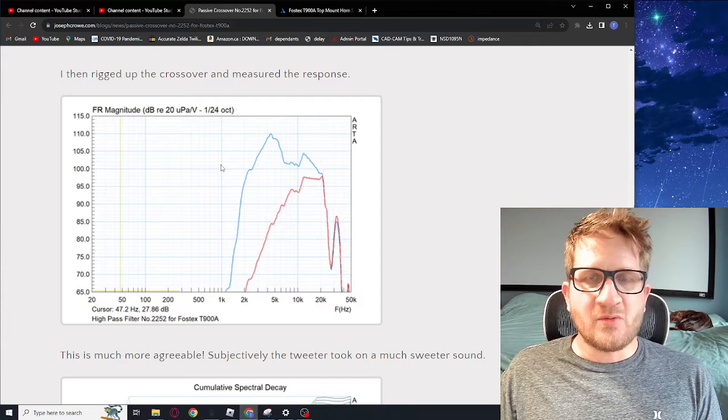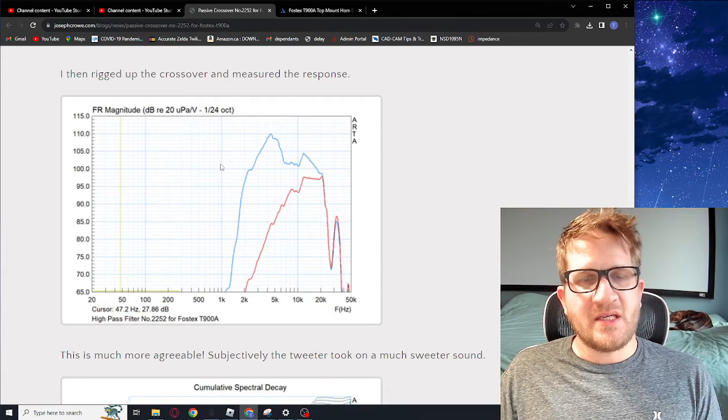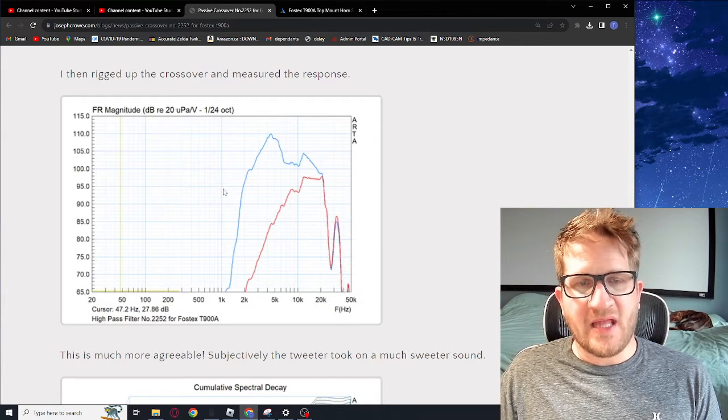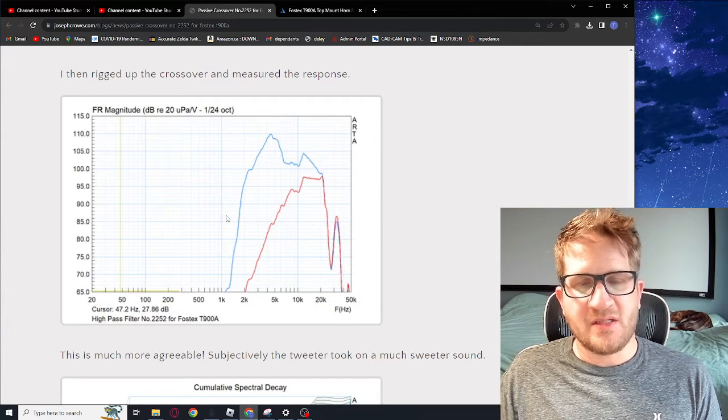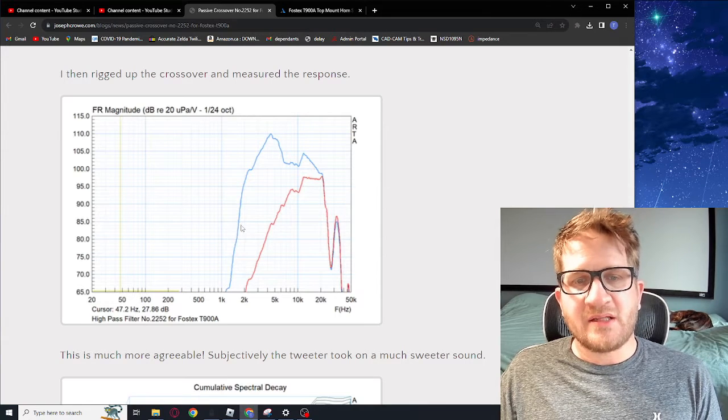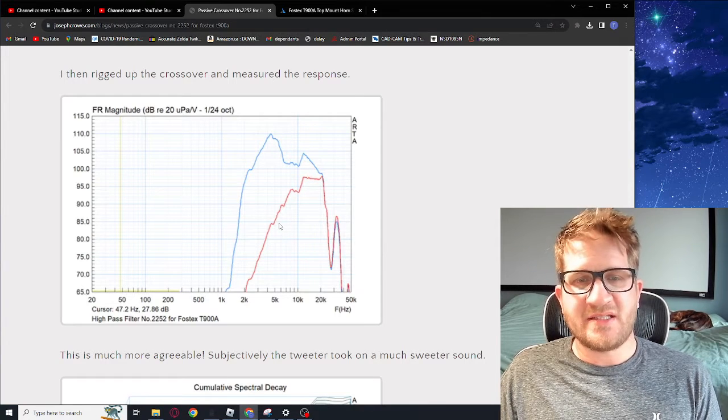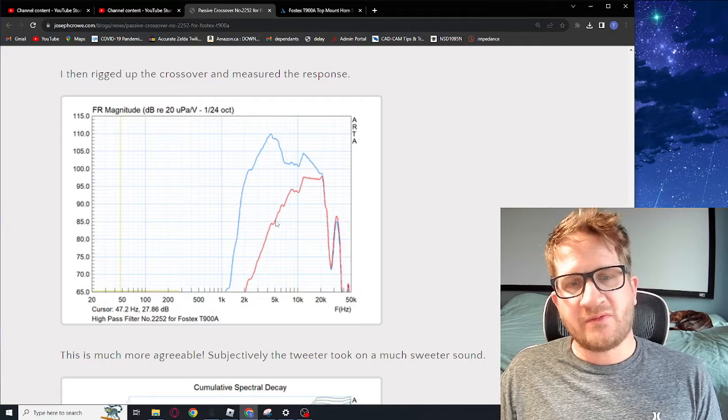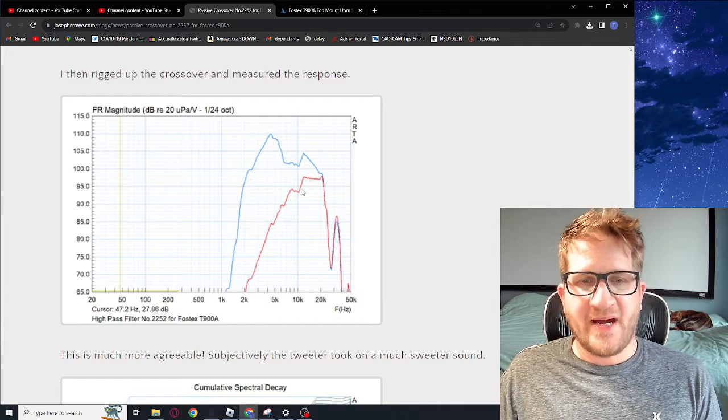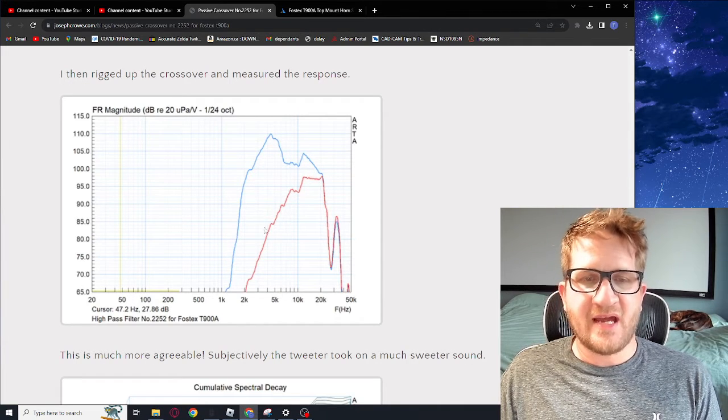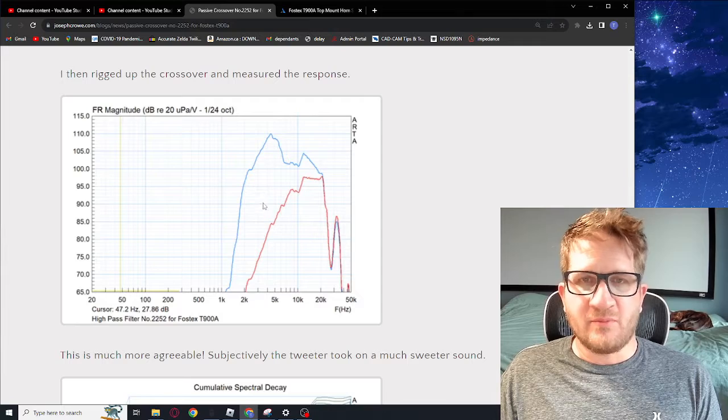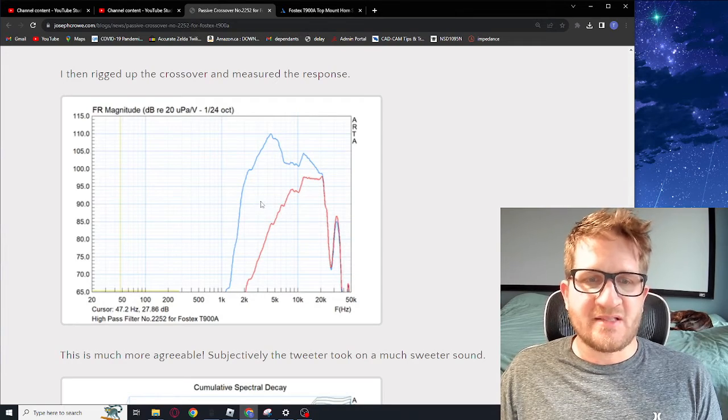Rigging up the proposed schematic with alligator clips and rigging it up and measuring the actual frequency response, you can see here an overlay between the raw and our fourth order high pass bringing that down and creating a much more reasonable target slope.